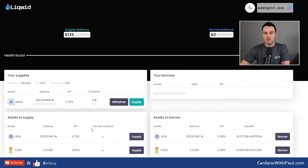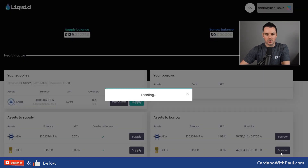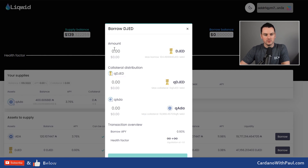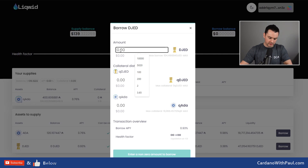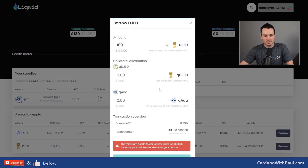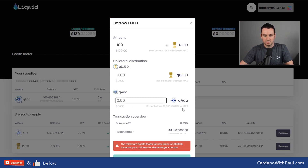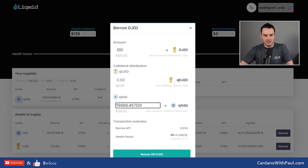On the borrows side, you can take out a loan against whatever collateral you have put in. There would be no point taking out an ADA loan against ADA collateral because I'd just be paying extra interest to access my own ADA. So with DJED, I come down and click 'Borrow'. I want to borrow 100 DJED. Down at the bottom it's telling me the minimum health factor for new loans needs to be 1.06. I can then choose what to use as my collateral — the two options right now are DJED and ADA.